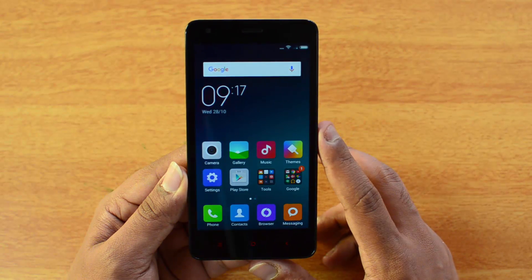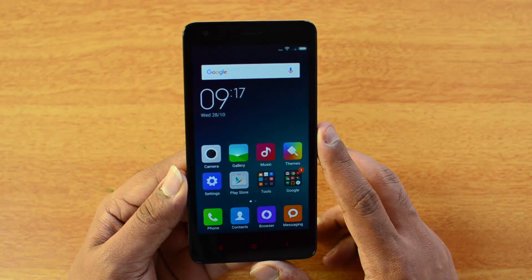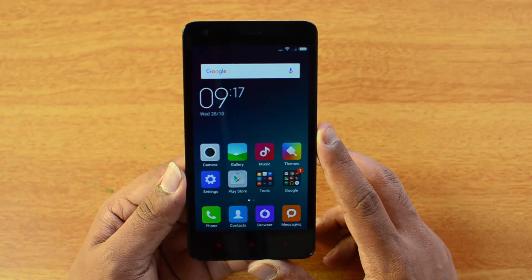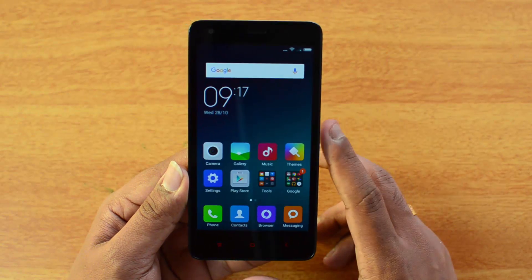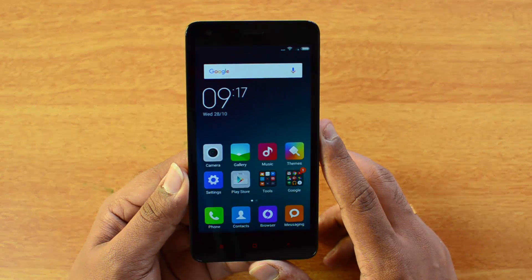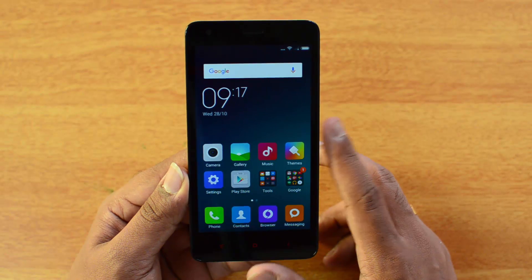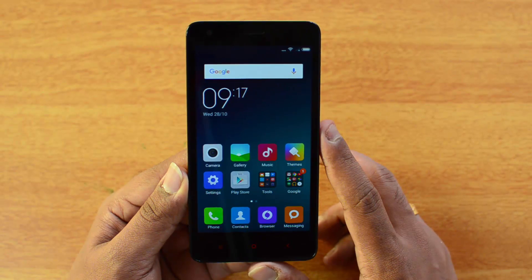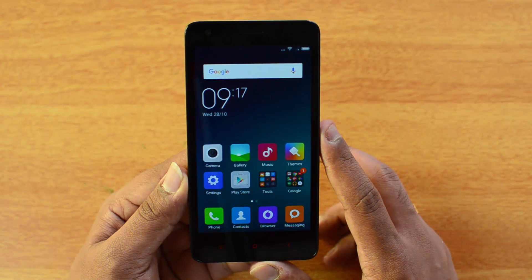for the fact that the Redmi 2 Prime has 2 GB of RAM and 16 GB of internal storage. All the features remain the same. Xiaomi has now released the global build for MIUI 7, and you can now